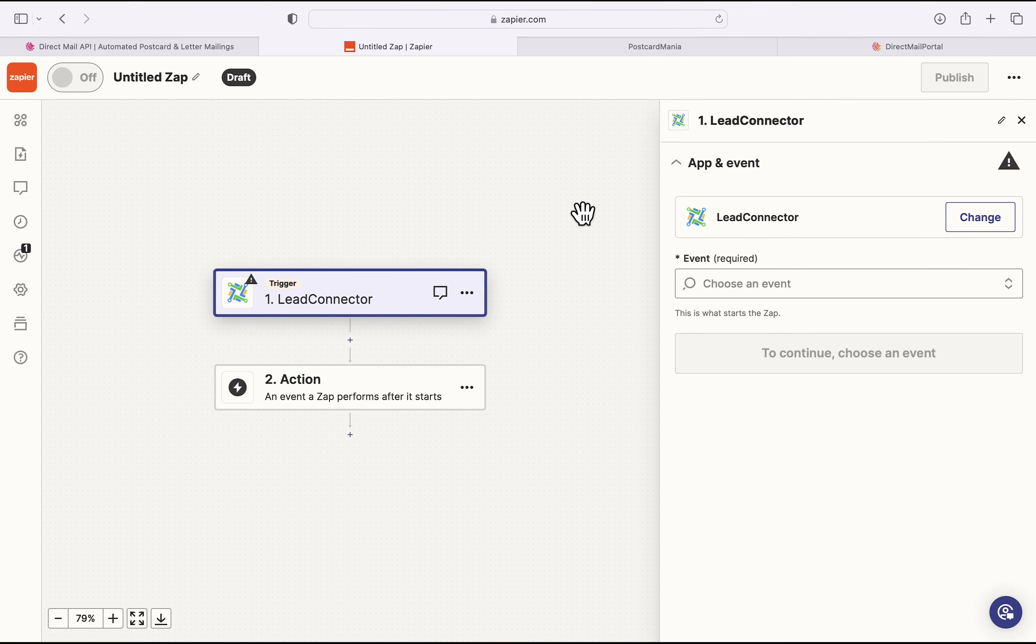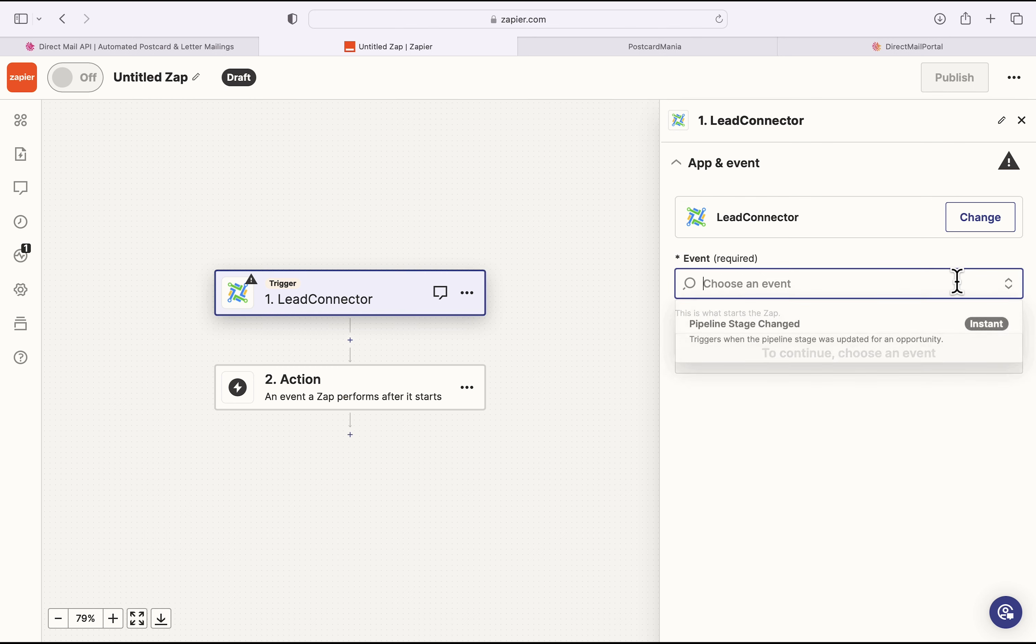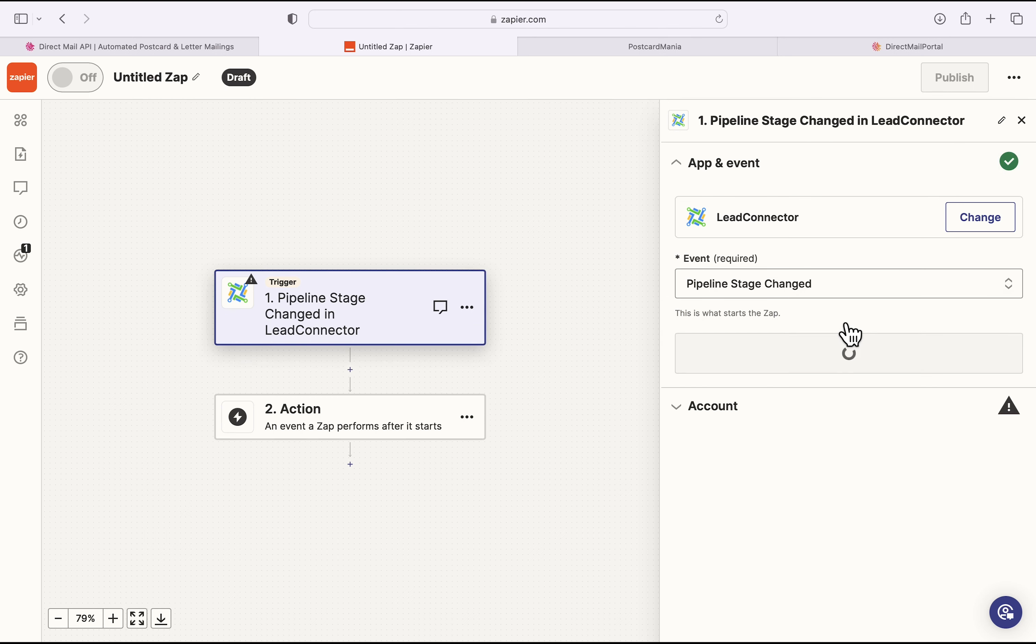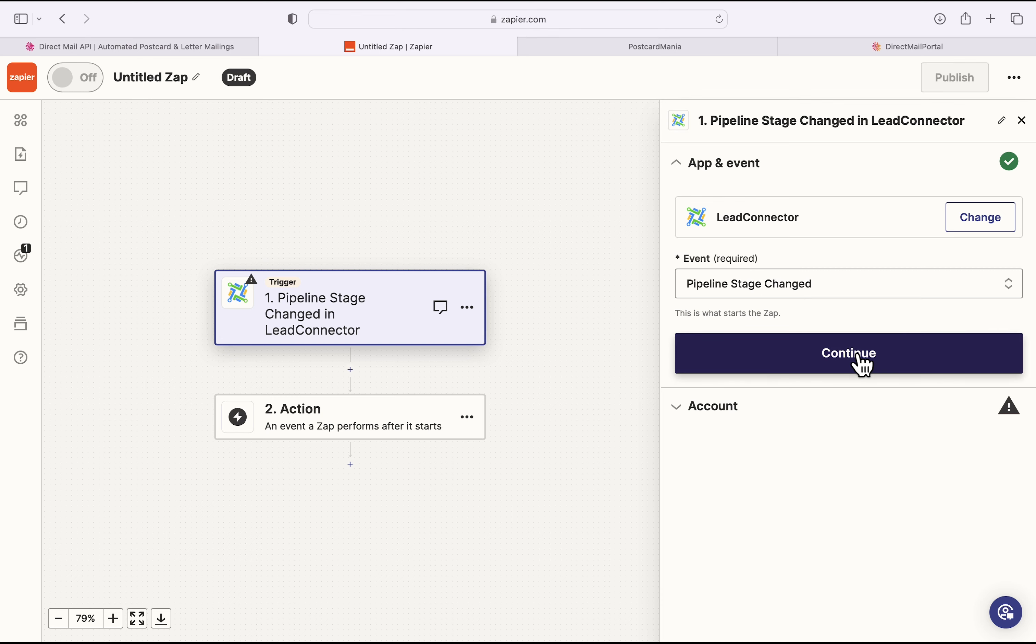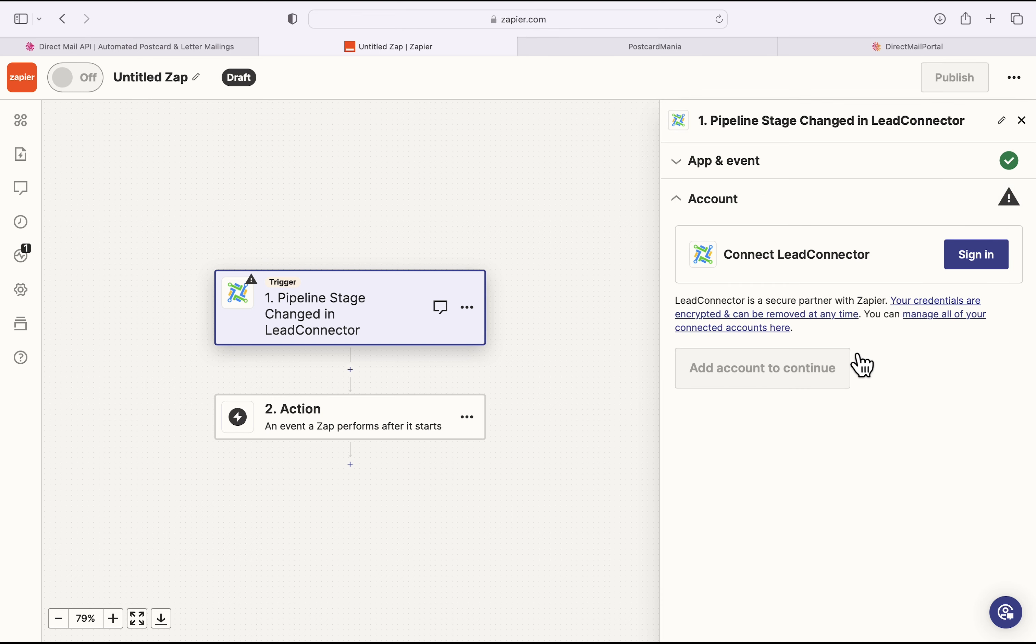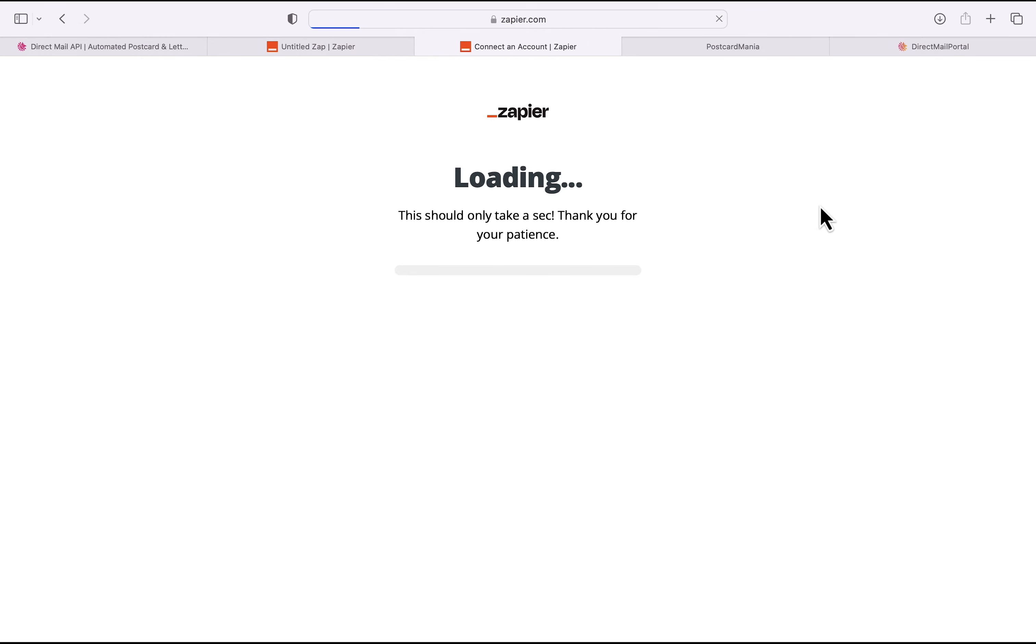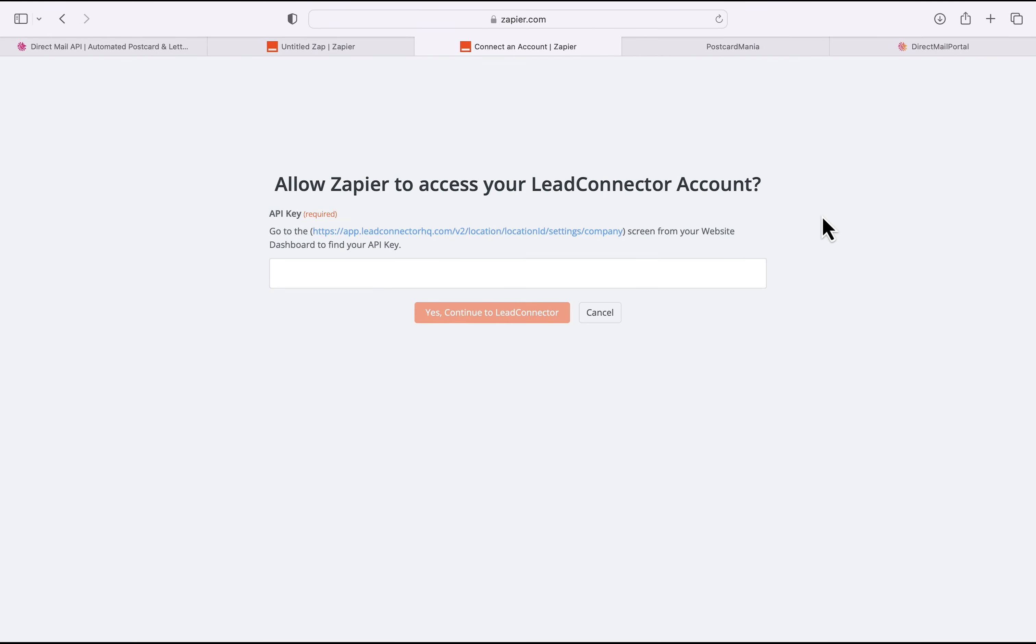From there, I'm going to click on the Event dropdown. And just for now, select Pipeline Stage Changed and hit Continue. Next, we are actually going to log in to GoHighLevel, so I'll click Sign In, which will bring up this dialog box, which is asking for the API key of my GoHighLevel subaccount.